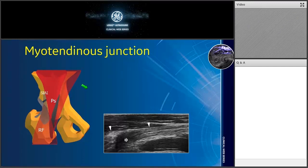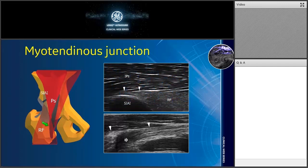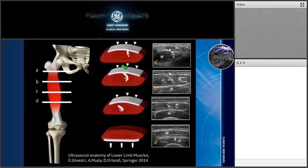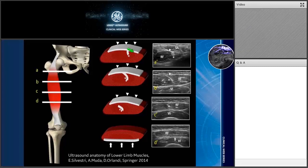We can now move to the myotendinous junction — another really important site of pathology, especially in sport players. Taking the proximal insertional complex of the rectus femoris as an example, here we have three tendons: a direct tendon, an indirect tendon, and a reflected tendon at the level of the proximal insertion. Moving to the myotendinous junction, this also modifies the appearance of the muscle itself. The direct tendon becomes a sort of aponeurosis that surrounds the muscle belly, as you can see in this scan.